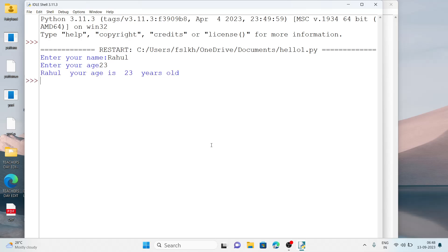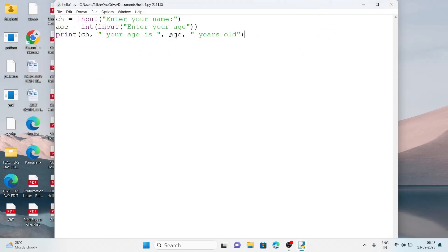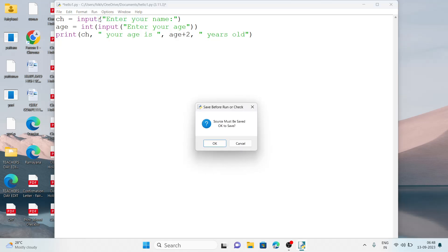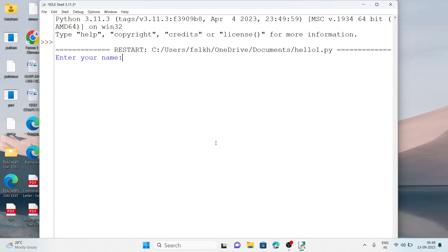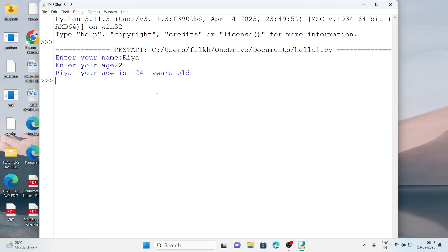Enter your name as Rahul and age as 23. The output is: 'Rahul your age is 23 years old'. Now what if I do some calculation? Suppose I write age + 2 in the print statement. Let's run it again. Name is Ria, age is 22 — so it shows 'Ria your age is 24 years old'. I gave 22 and added 2, so it became 24.